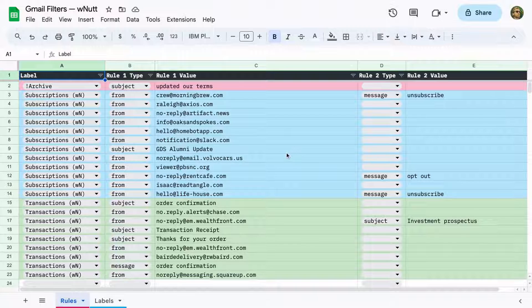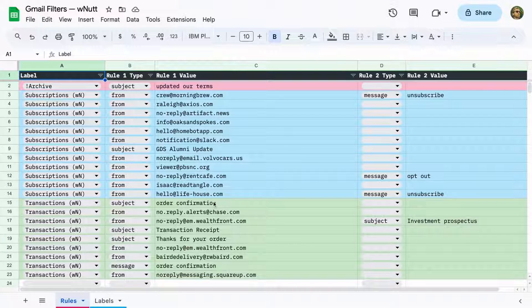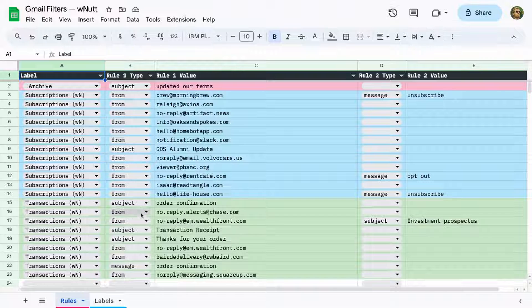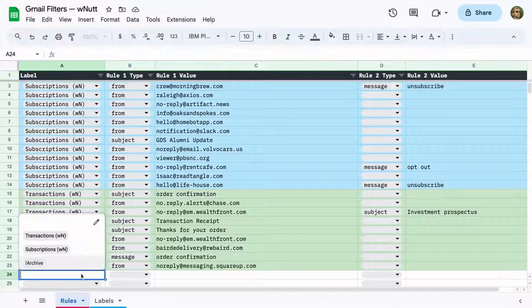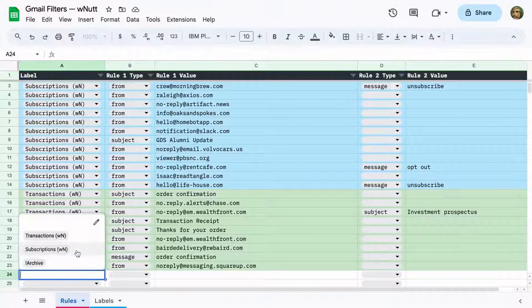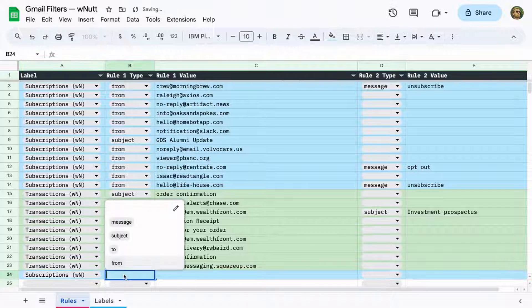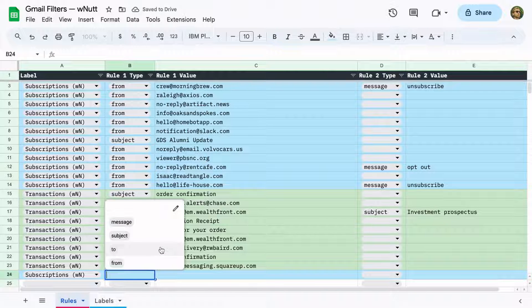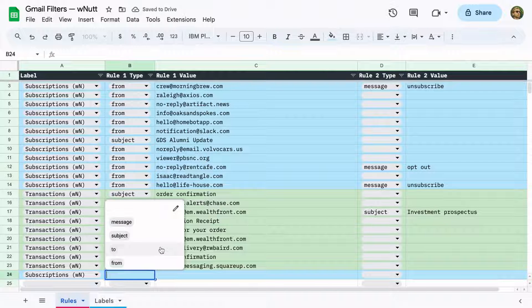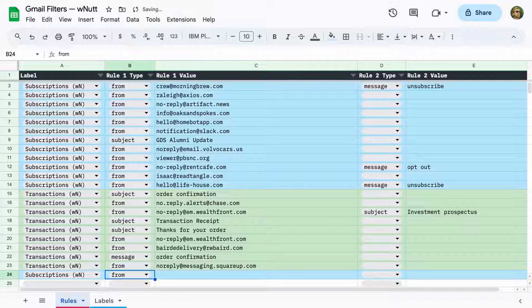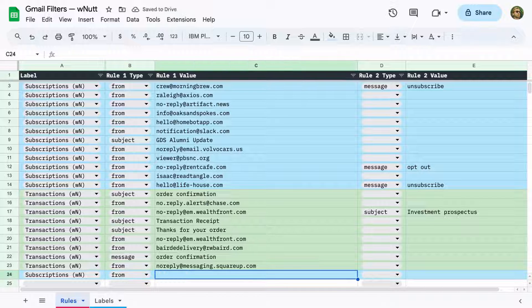In the Sheet, each row is a rule, like emails with order confirmation in the subject line. In the first column I pick the label given to emails that match the rule, and then I specify the part of the email to test, which can be the sender, the recipient, the subject, or the body of the email.